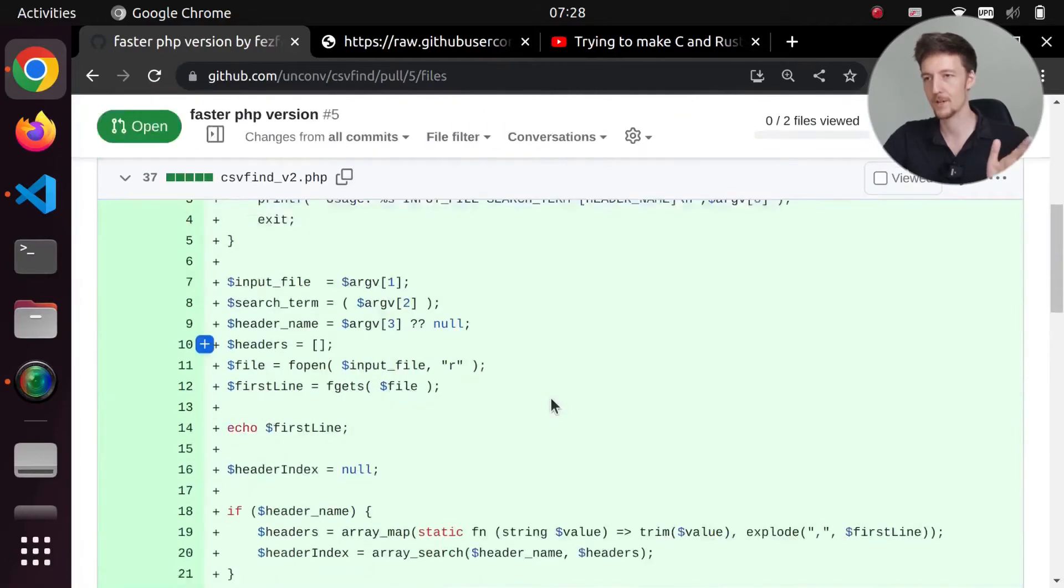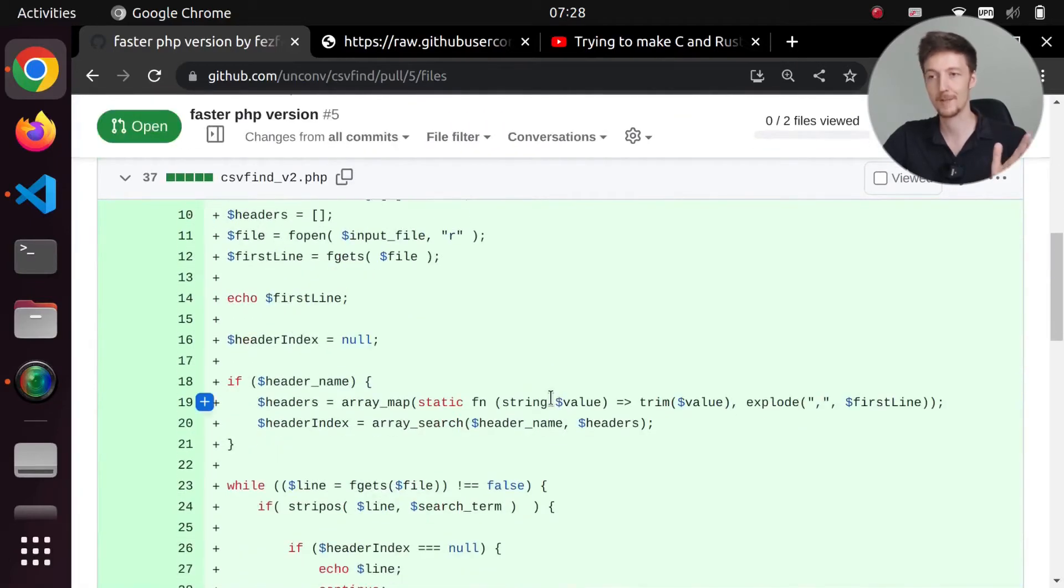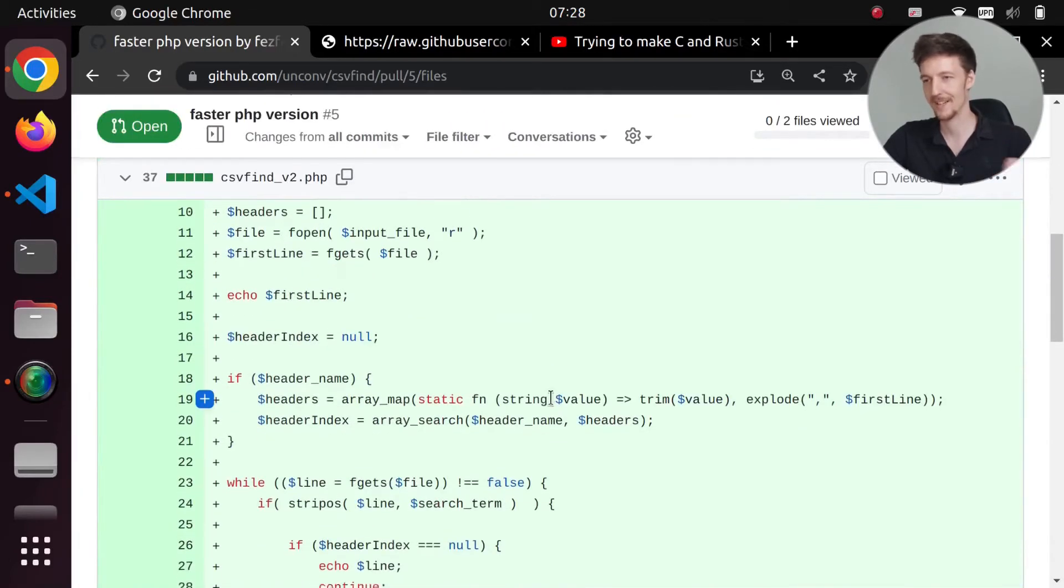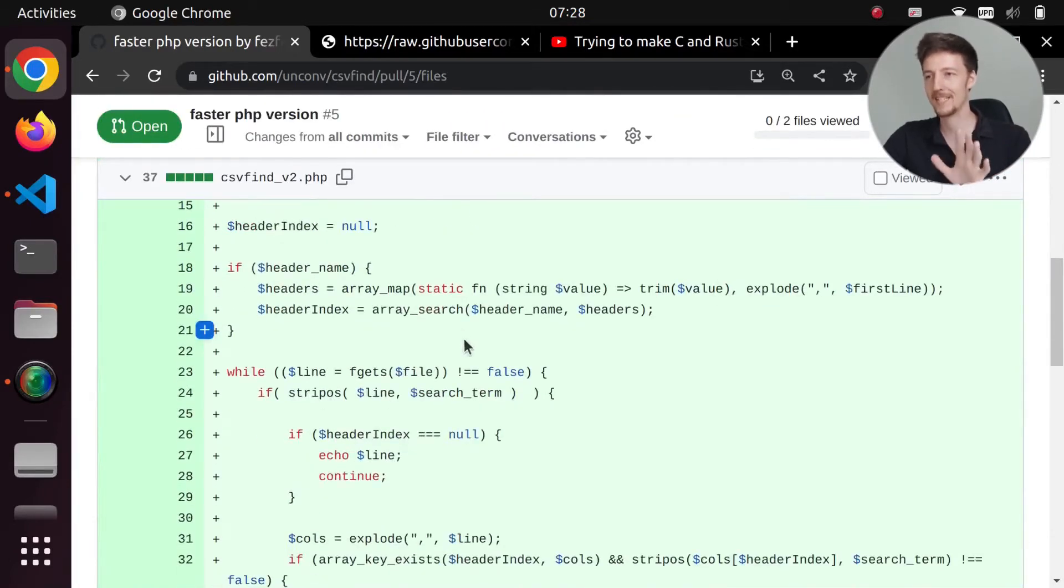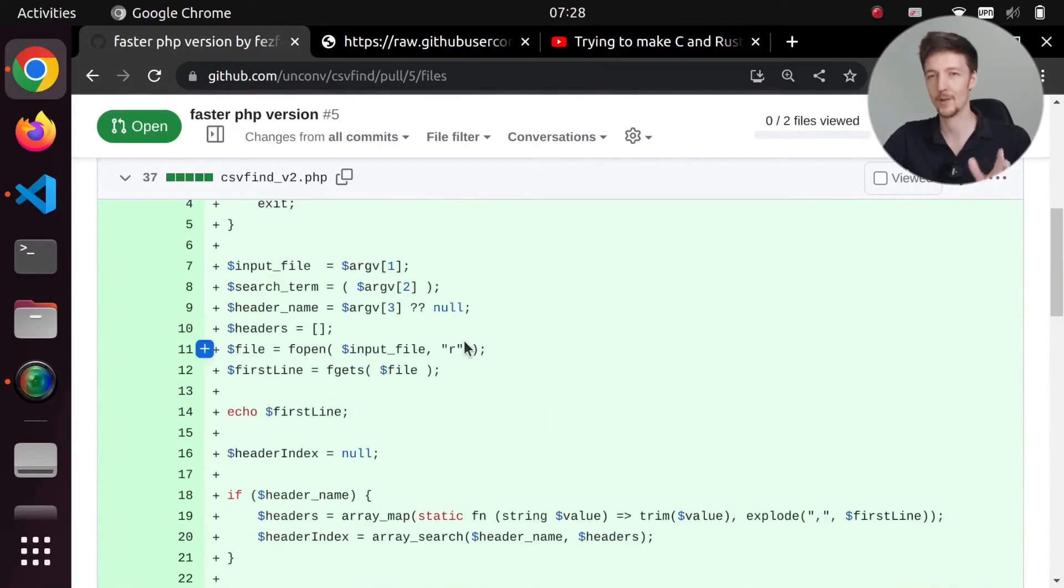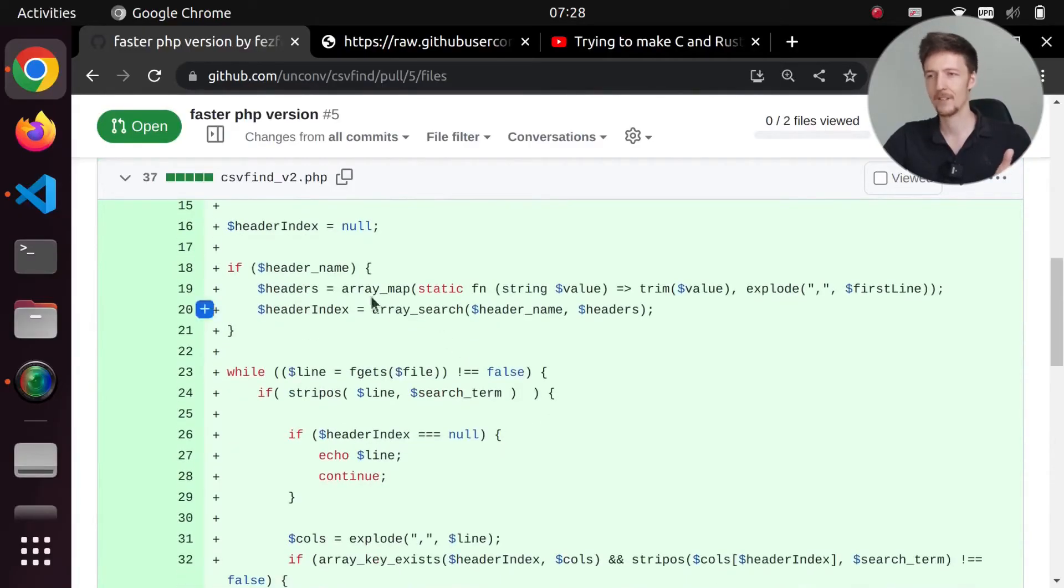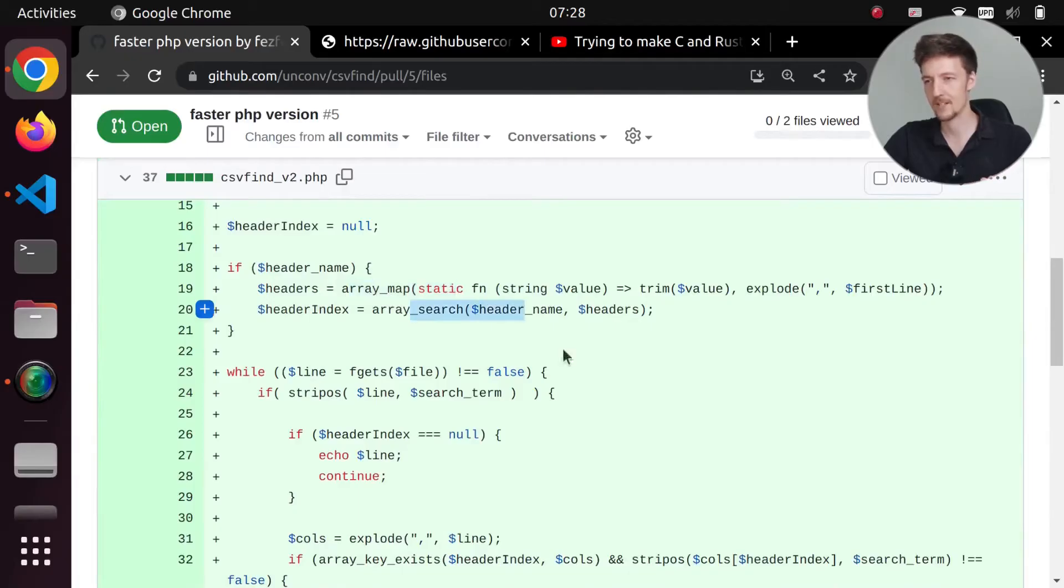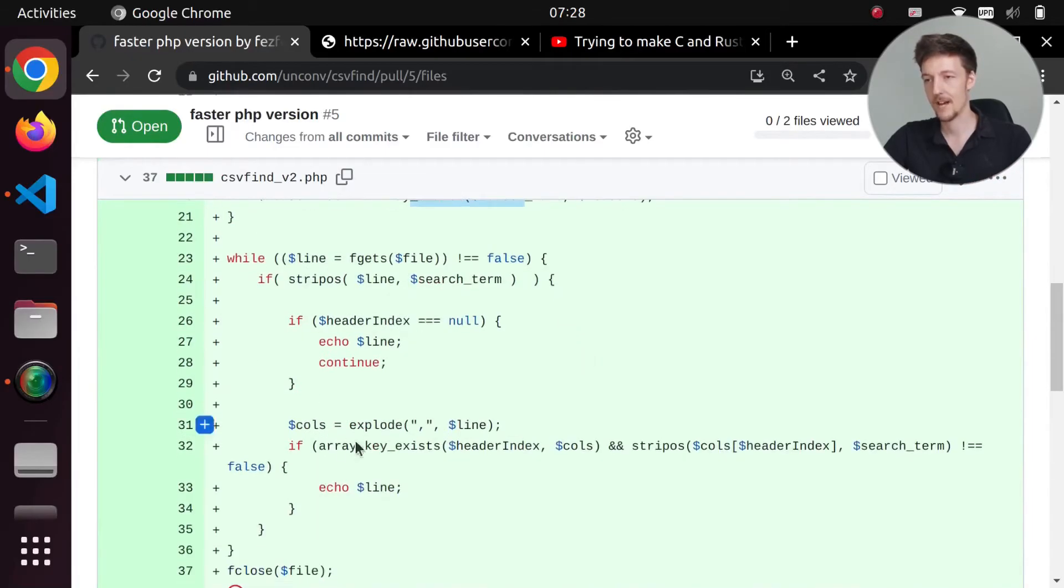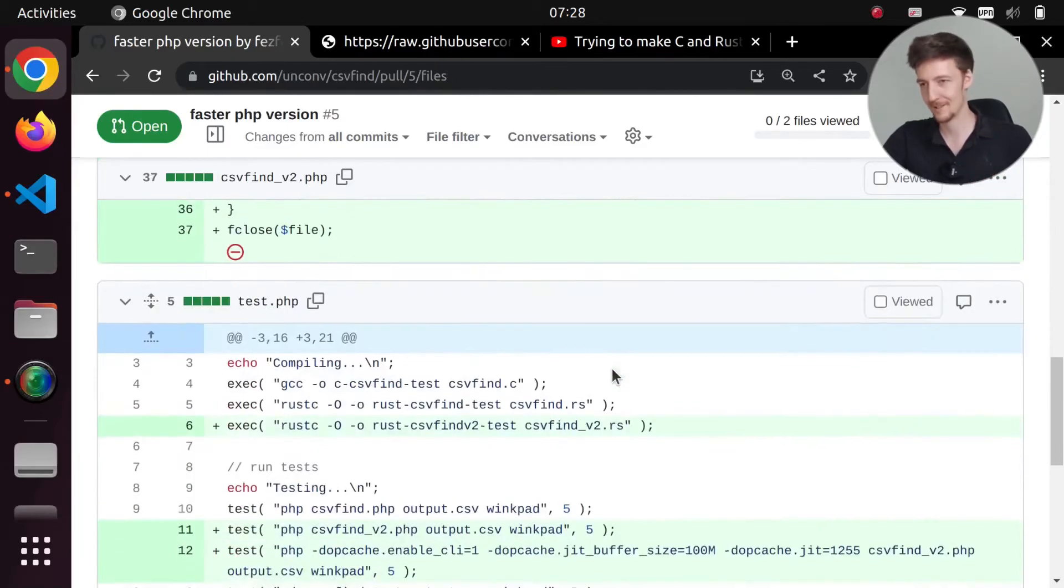So let's actually take a look at this pull request. And I think I will just merge it, because it seems to work. And I really want to get into this PHP code. How did they make it faster? They're using array map here, and array search, and array key exists. That's very interesting.